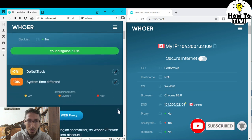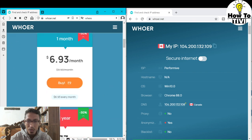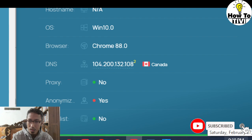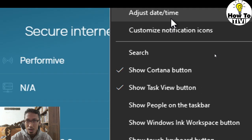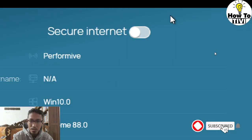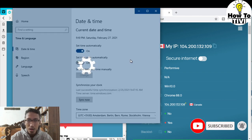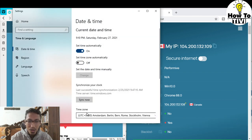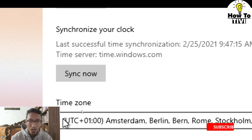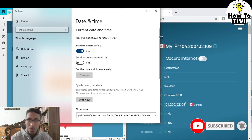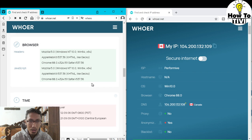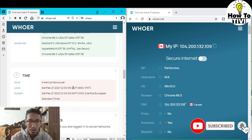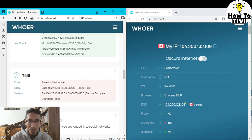So how do we get to a hundred percent? We click this, right-click here, and select 'Adjust date and time.' Now we want to adjust this time zone to match what appears on whoer.net.